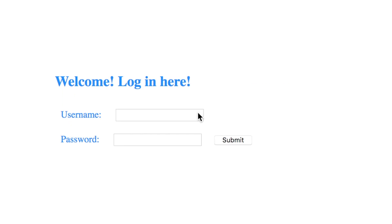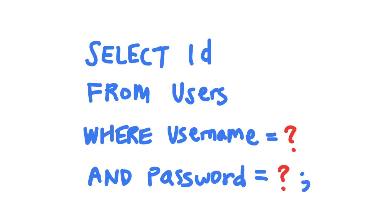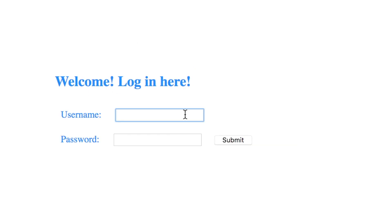And on your website, you prompt your users for their username and password. The username and password that the user submits will be inserted into a SQL query to log the user in. For example,